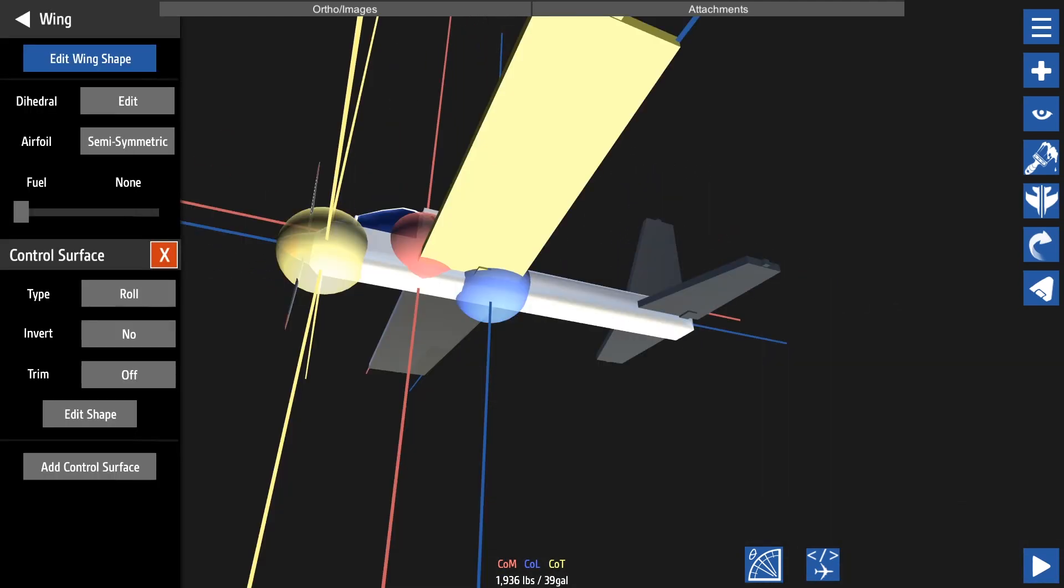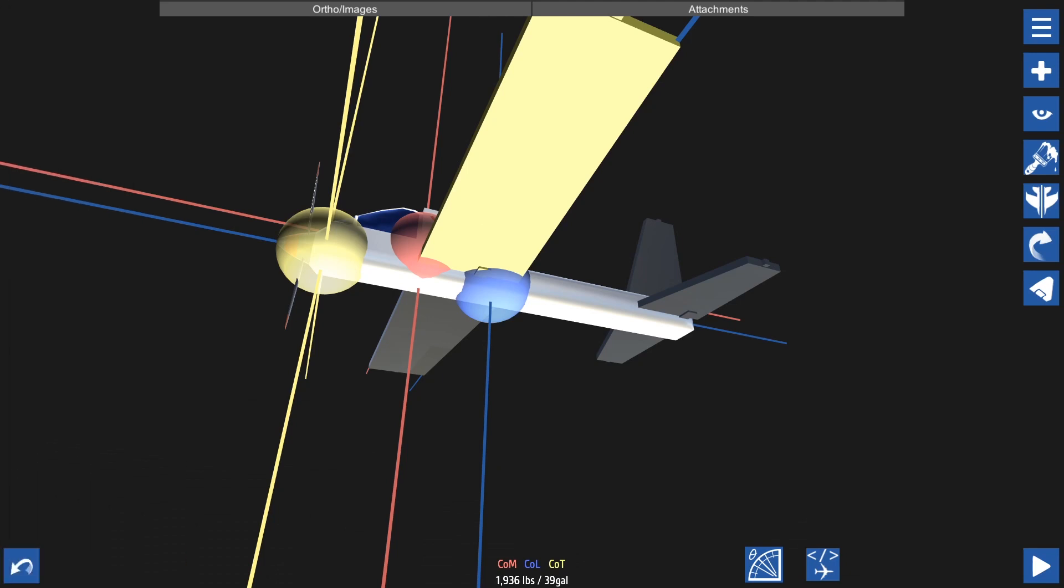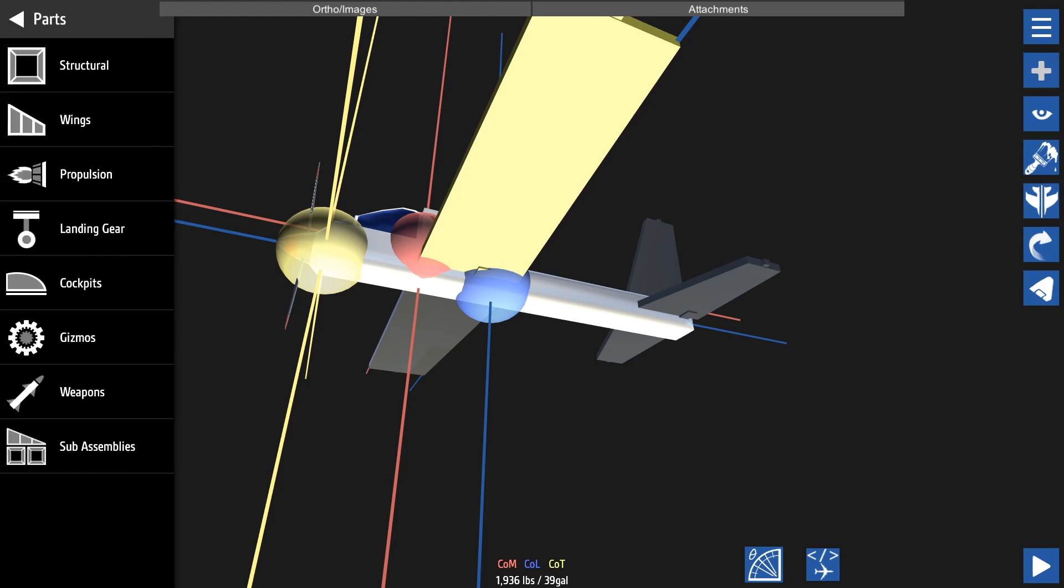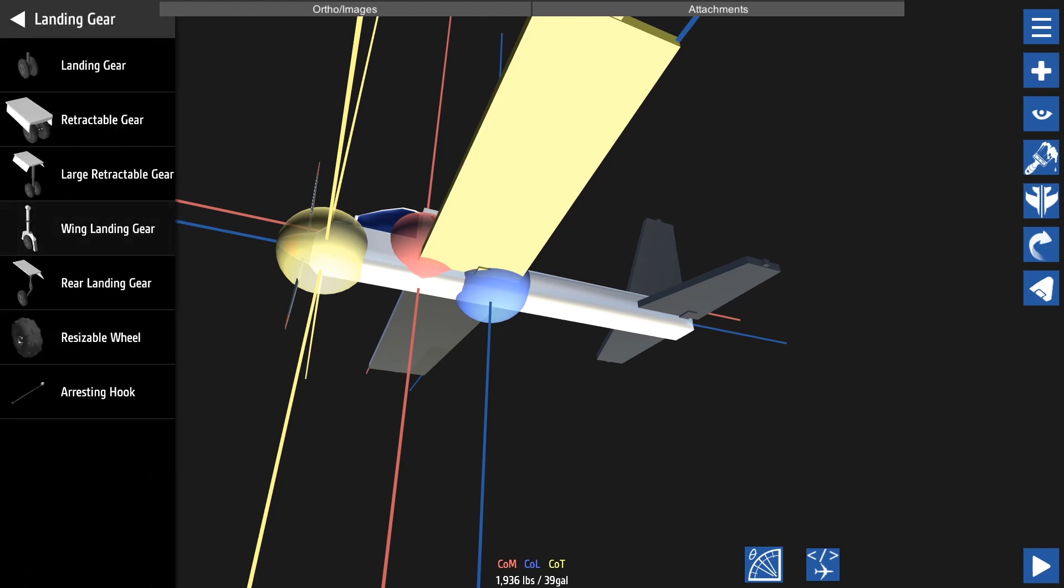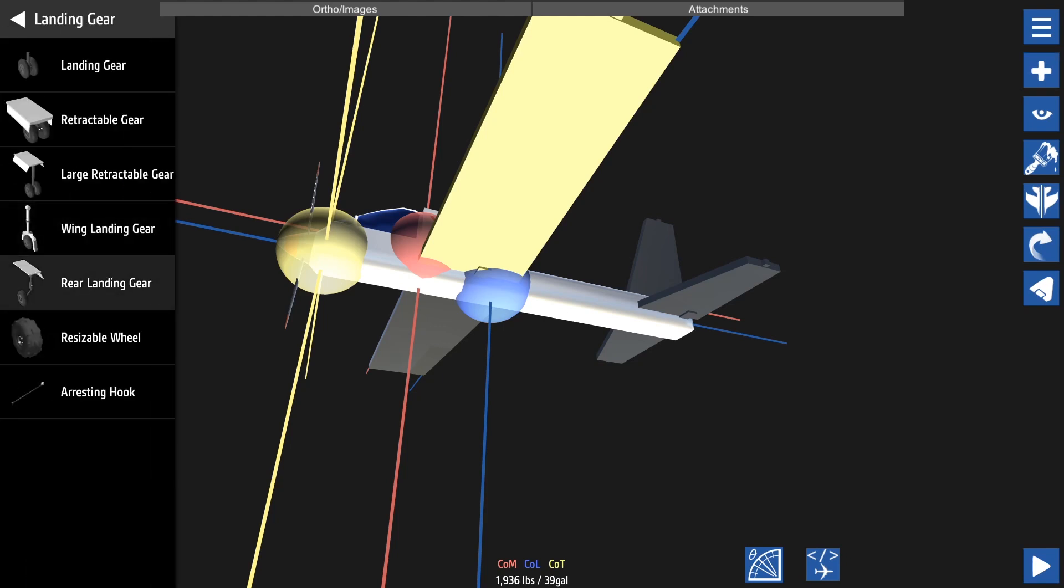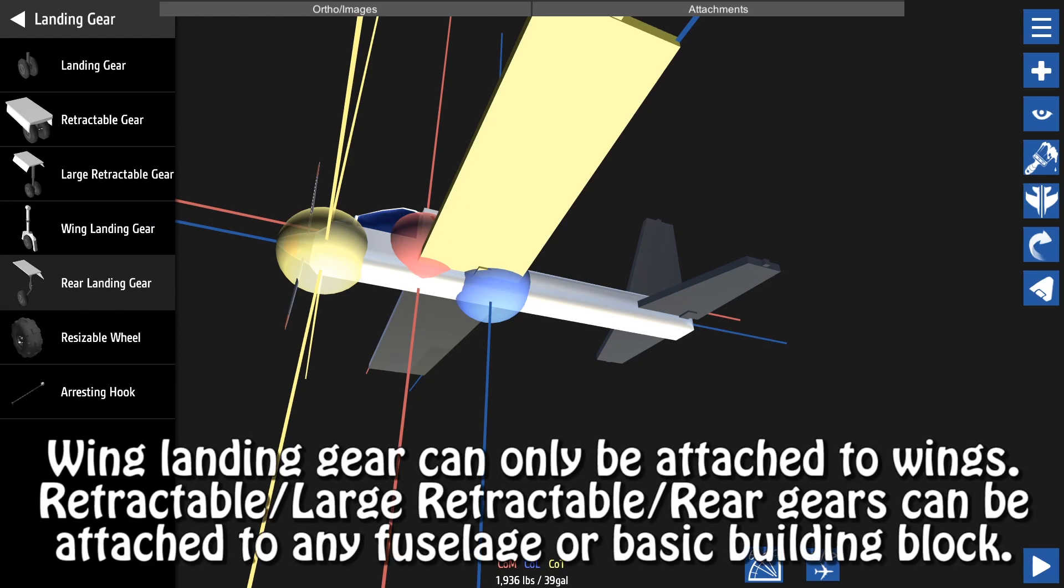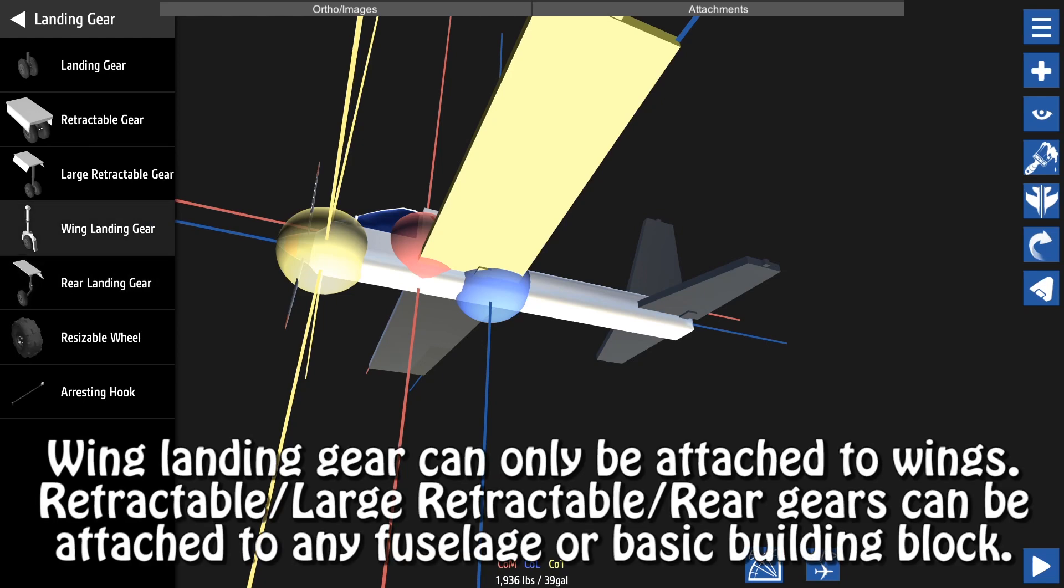Next we need landing gear. Landing gear will allow you to move across the ground and get into the air as well as land safely without all the spontaneous combustion. Generally your landing gear should keep your aircraft level, but this isn't always the case. Wing landing gears can only be attached to wings, while other landing gears can only be attached to fuselage blocks or other solid objects.